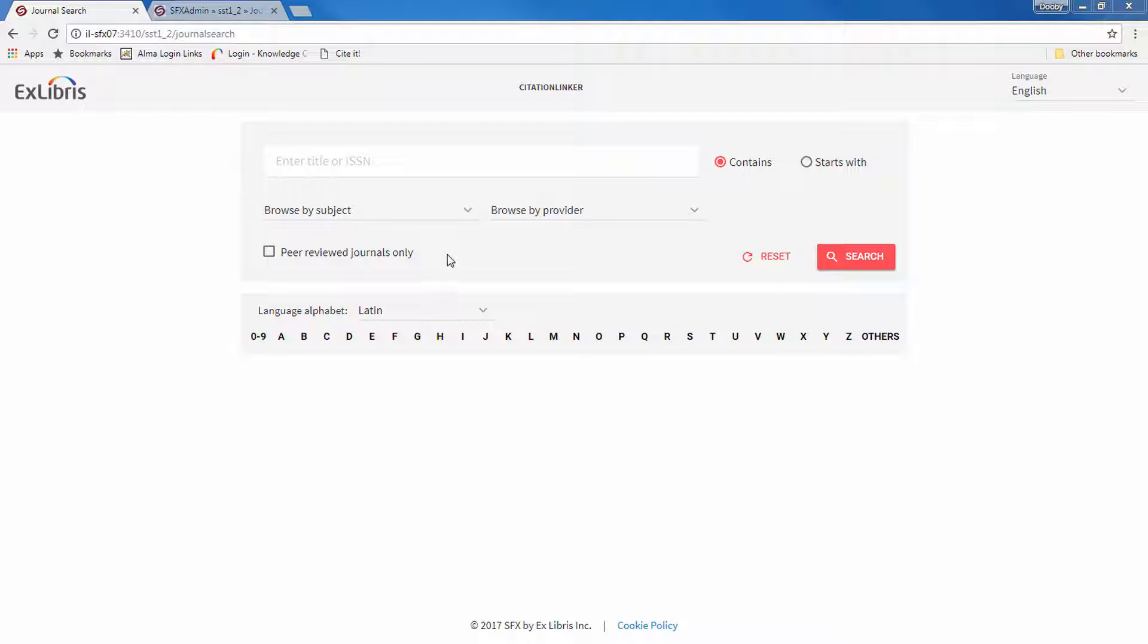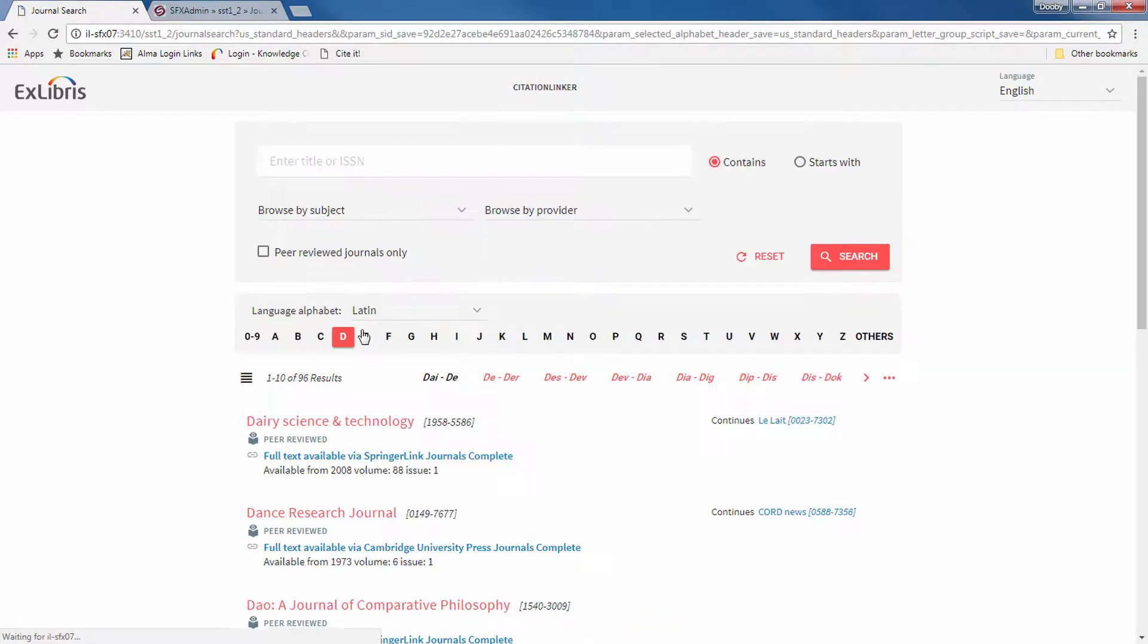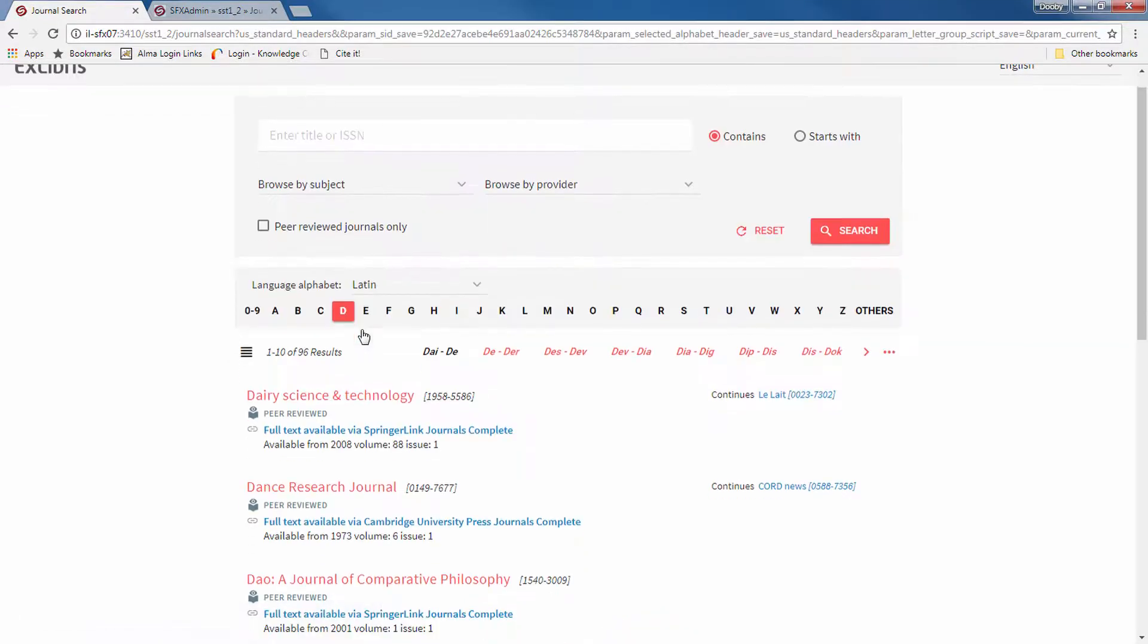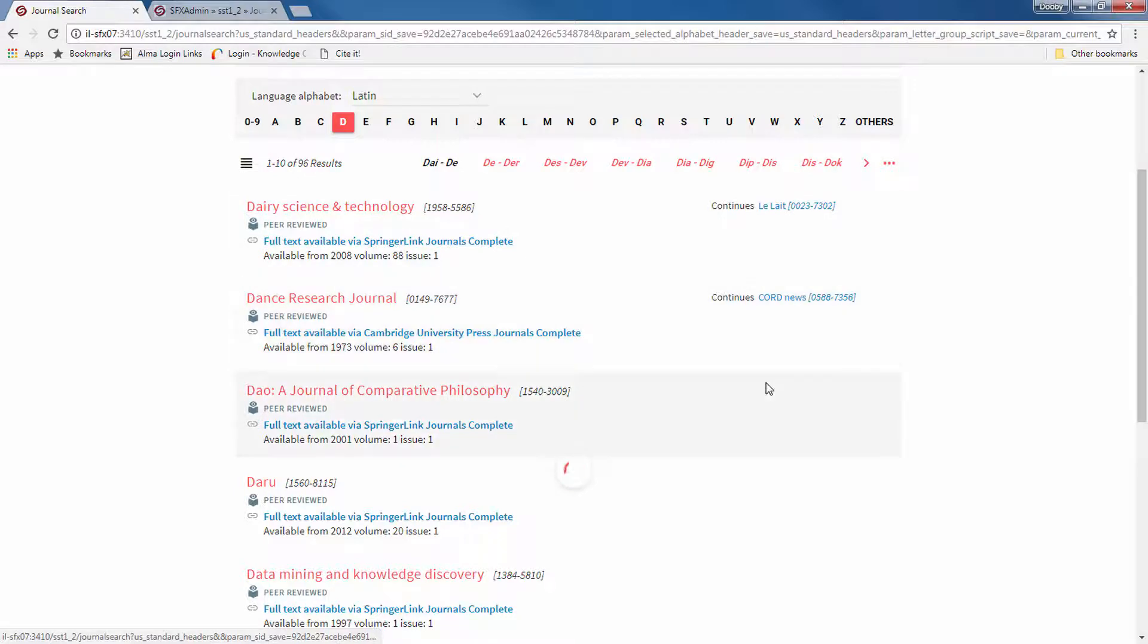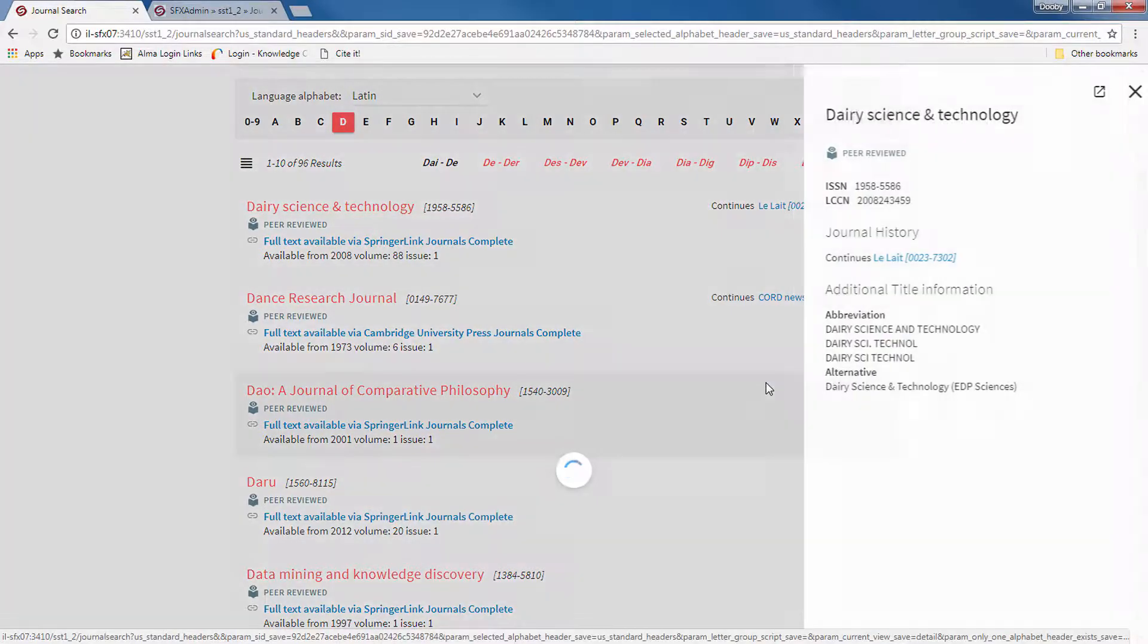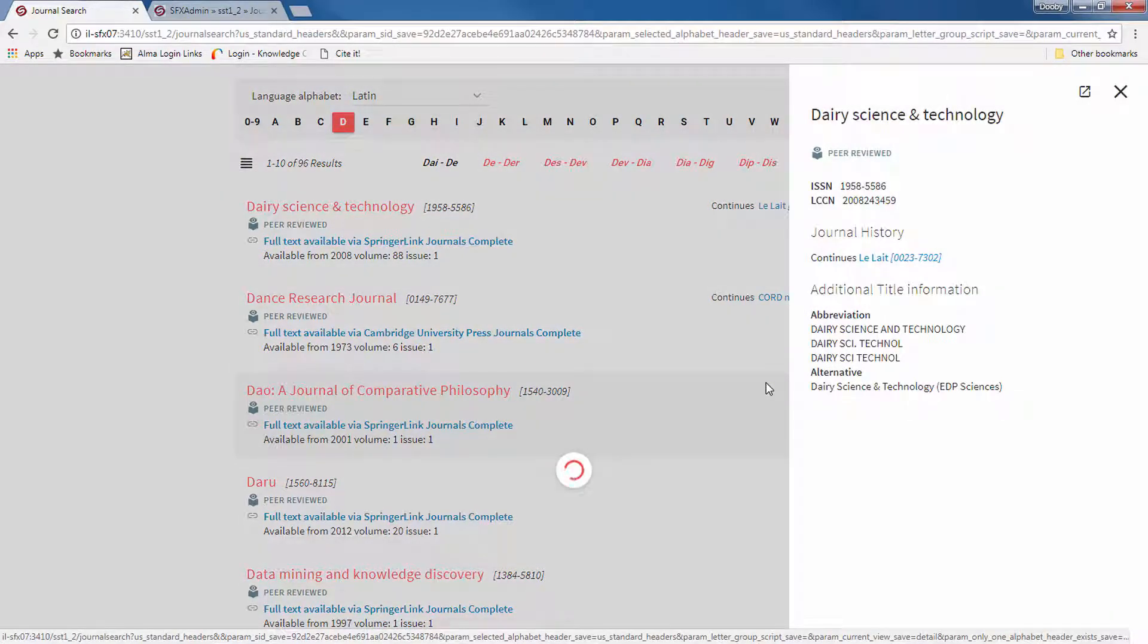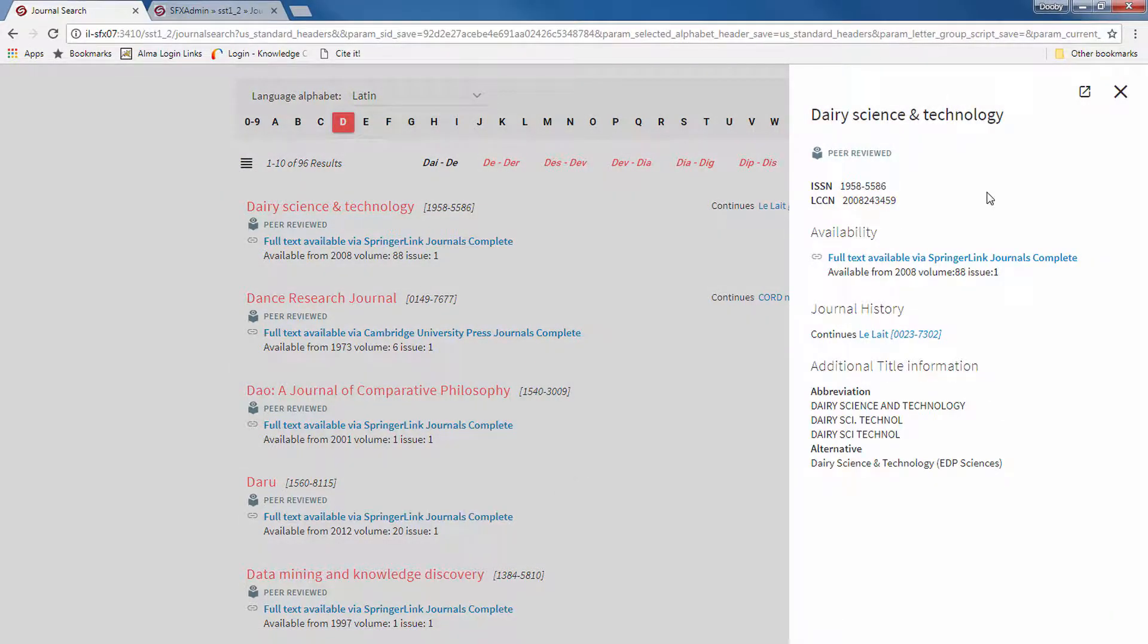The user flow now requires less clicks to get to the full text or view the details of a listed journal. Click on a journal title to see its details and available services. The details now appear in the sidebar rather than the link menu.